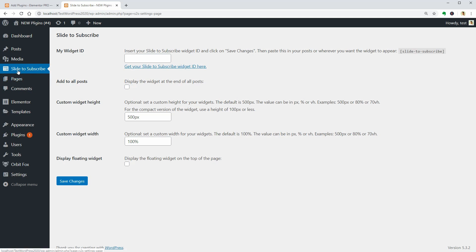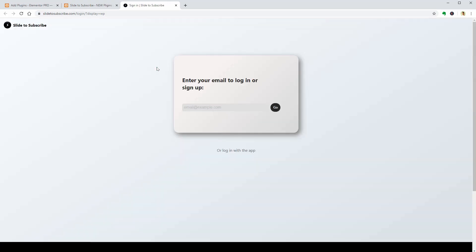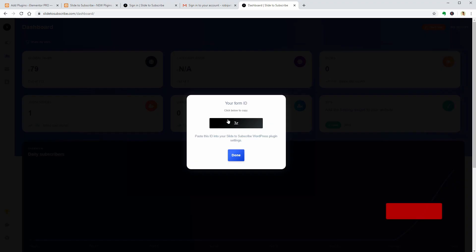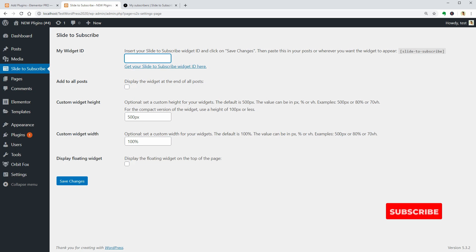Once activated, you will see this Slide to Subscribe tab on your dashboard where you need to get your ID before moving forward.